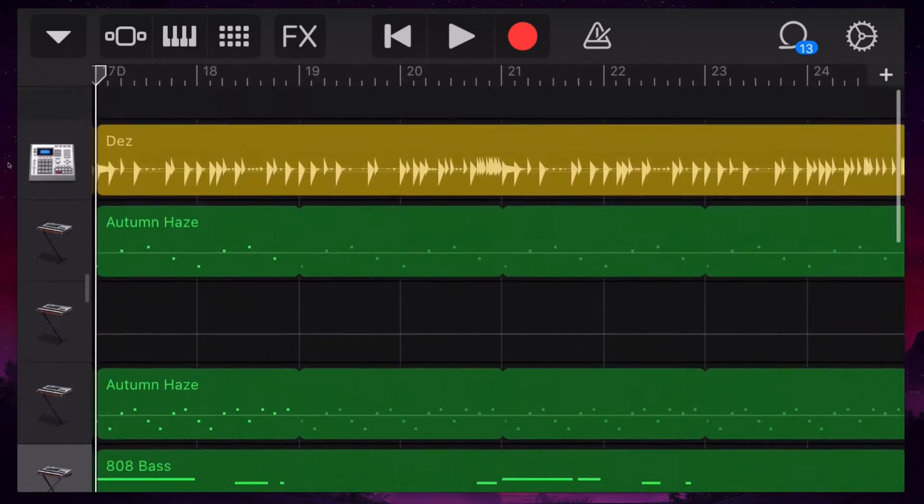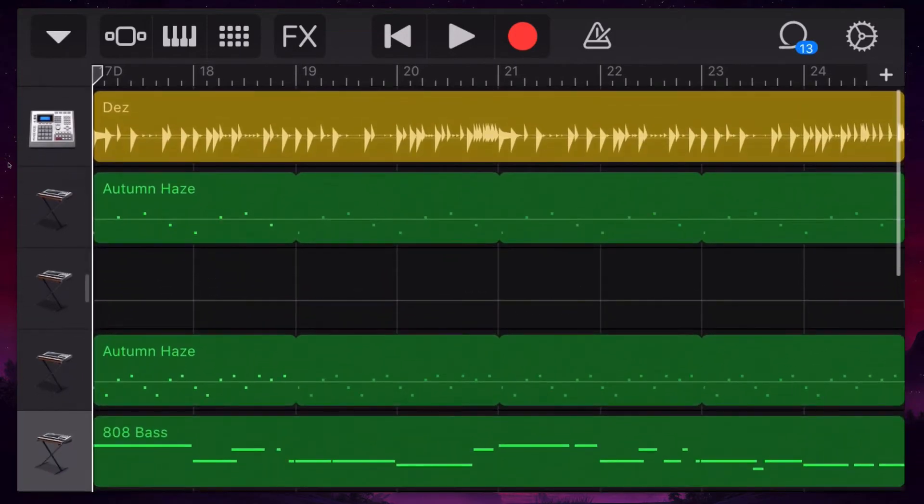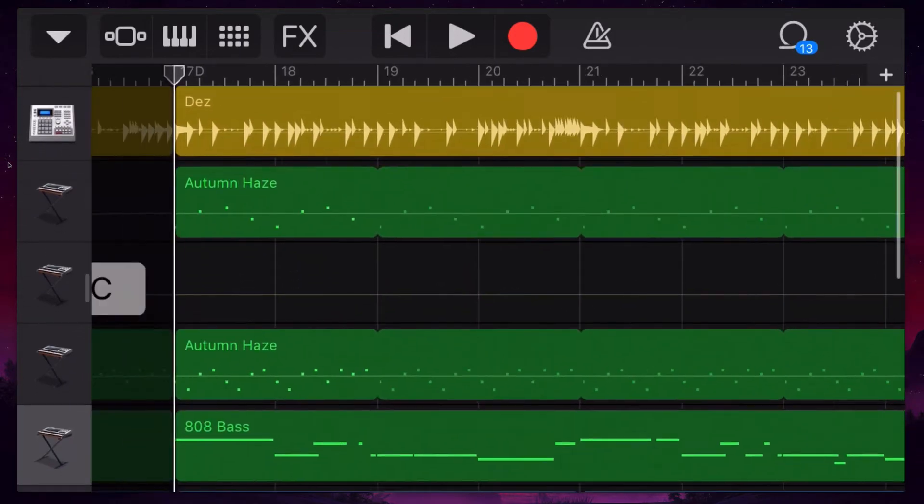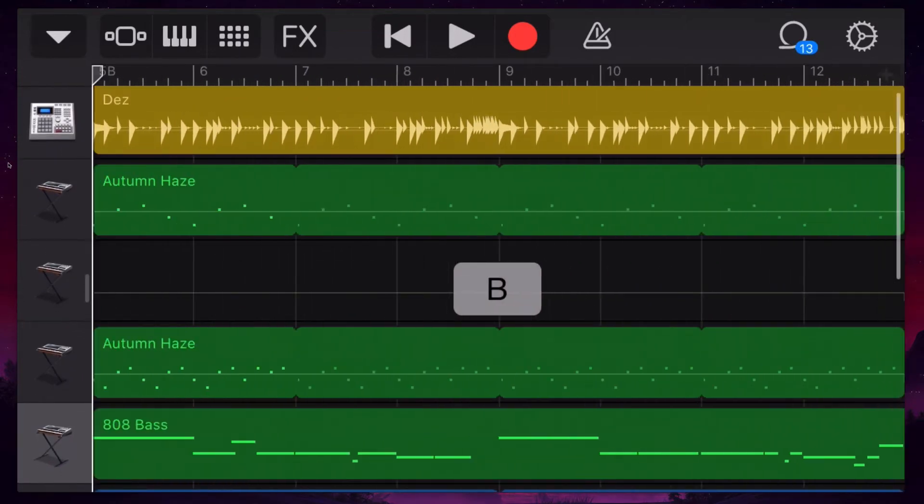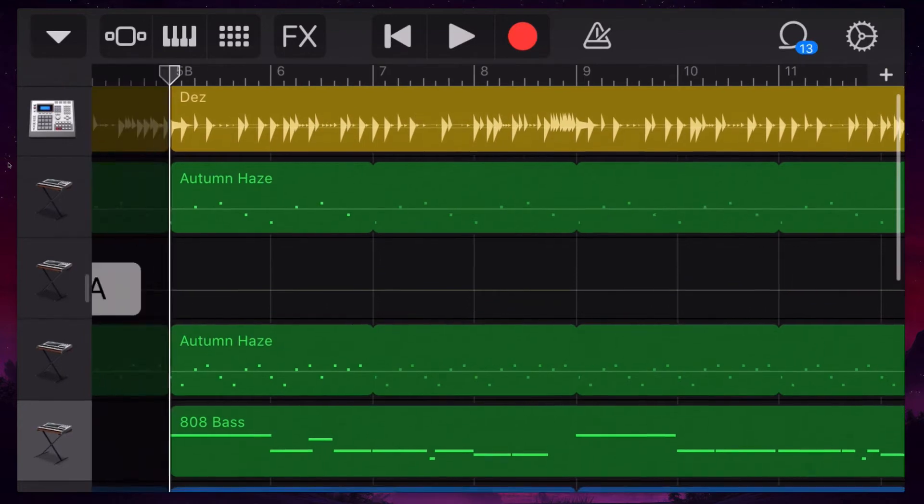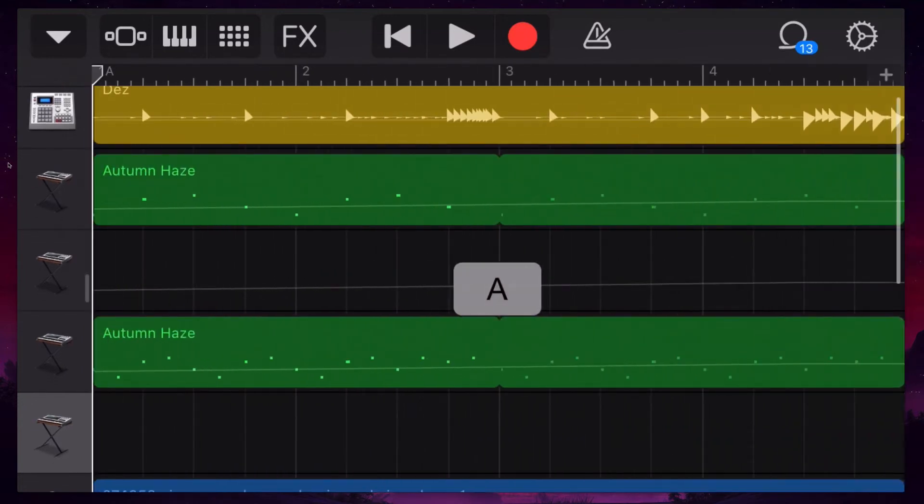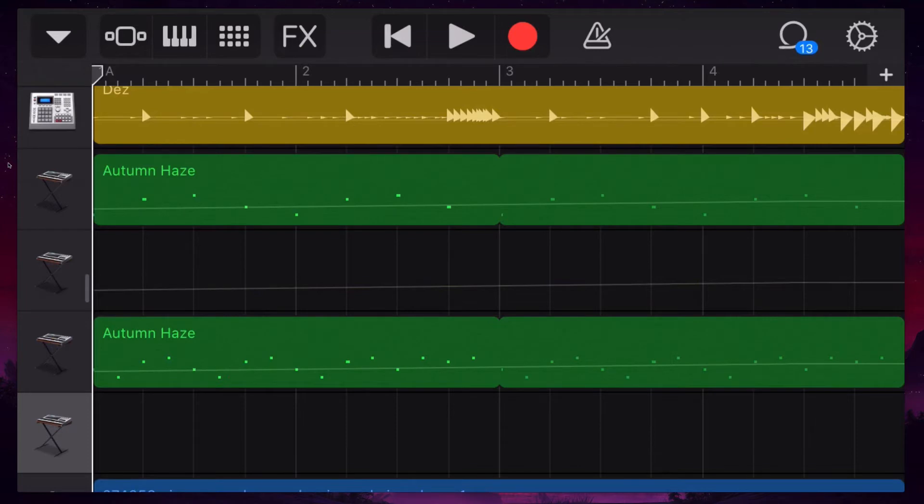But the problem some people have is that when they're on a section and they hit play on my first section, I'll just play this section and you'll see what happens. It'll just keep looping this one section.